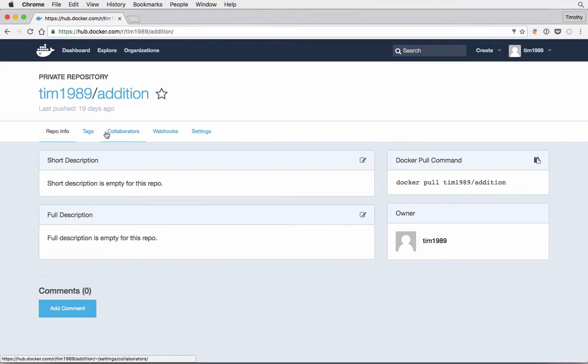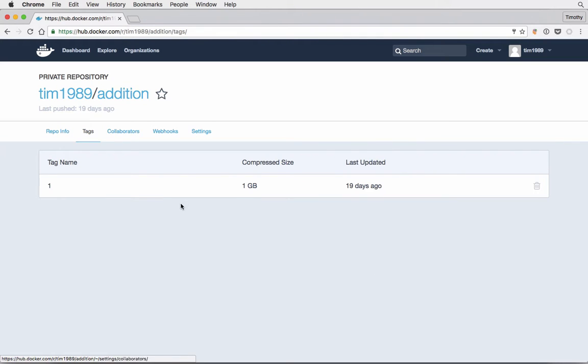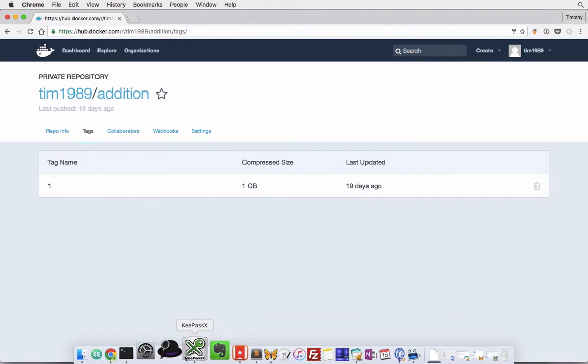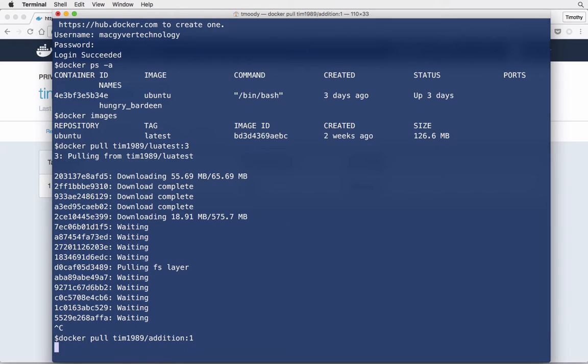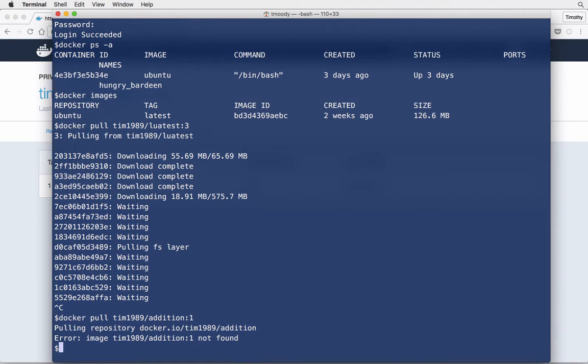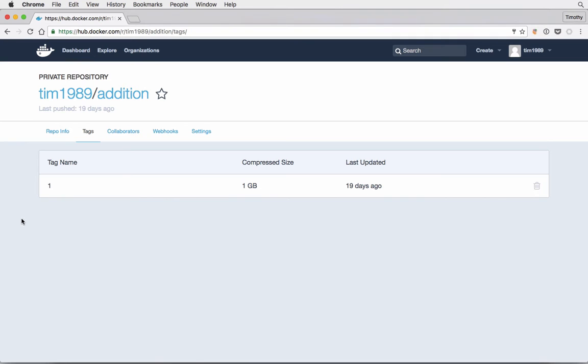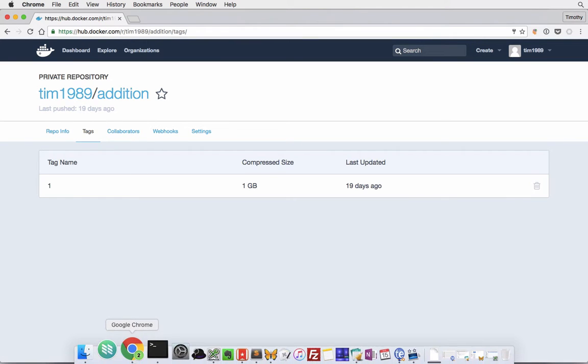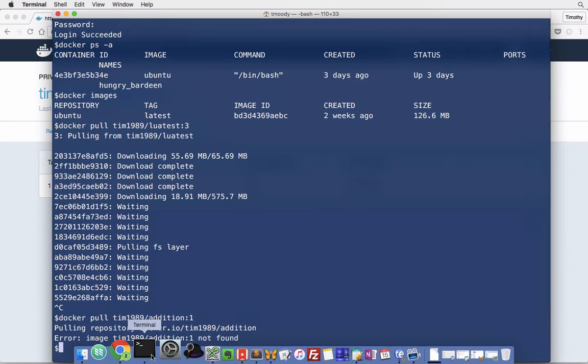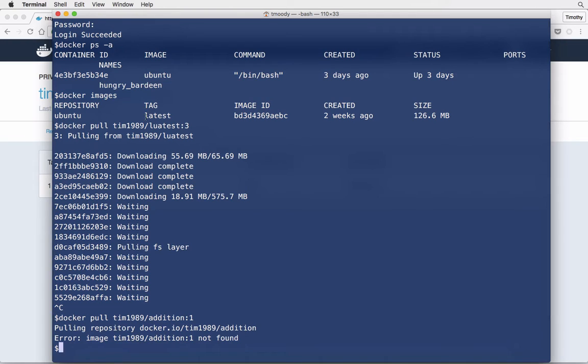As MacGyver technology, I'm trying to pull this Tim edition program and it says not found. The reason is because it's a private repository, so only this user Tim1989 can access it. But what if Tim1989 wants to share it with MacGyver technology, the user that I'm logged in as right now?